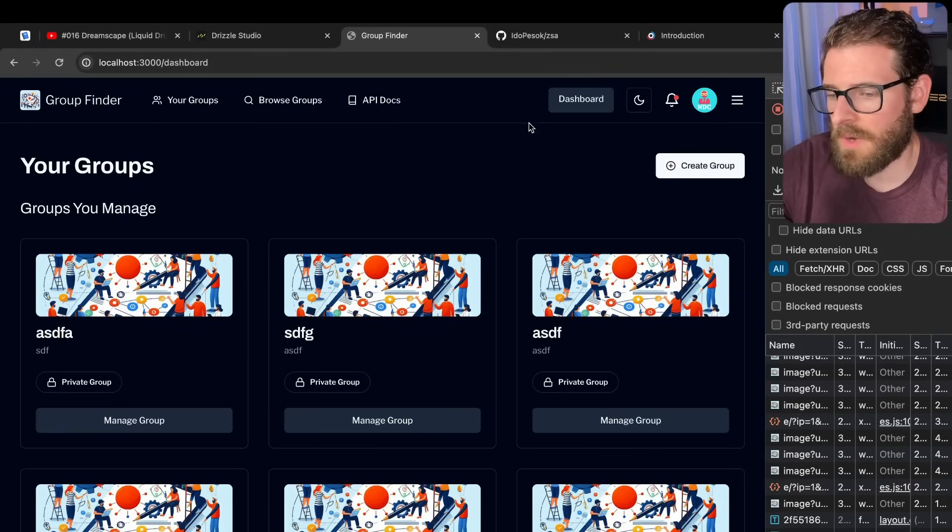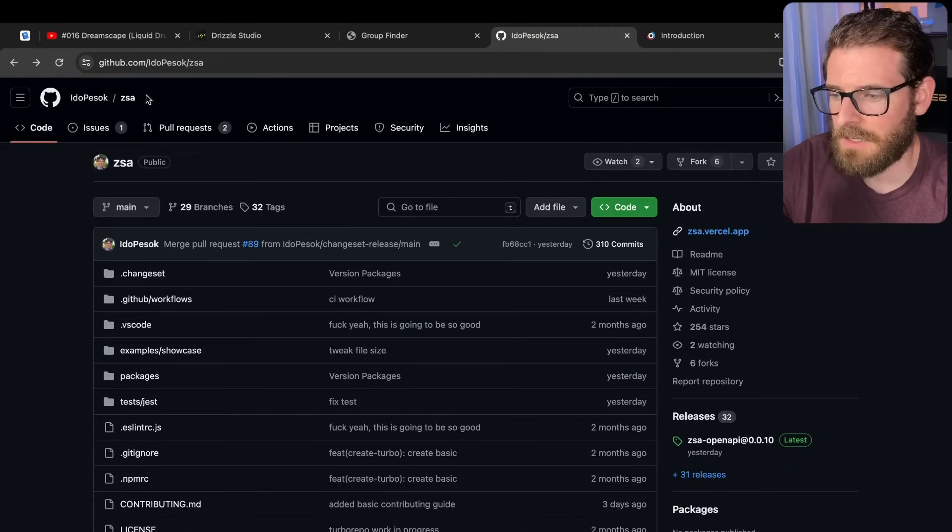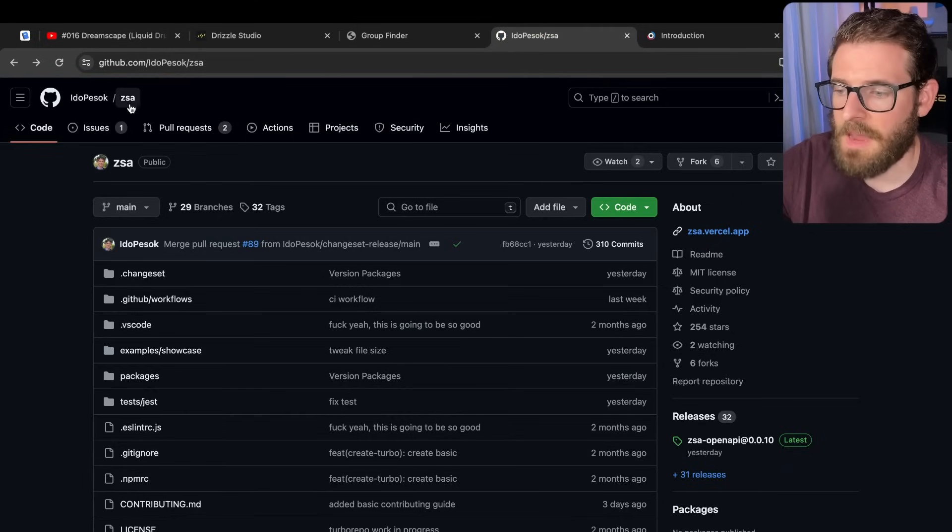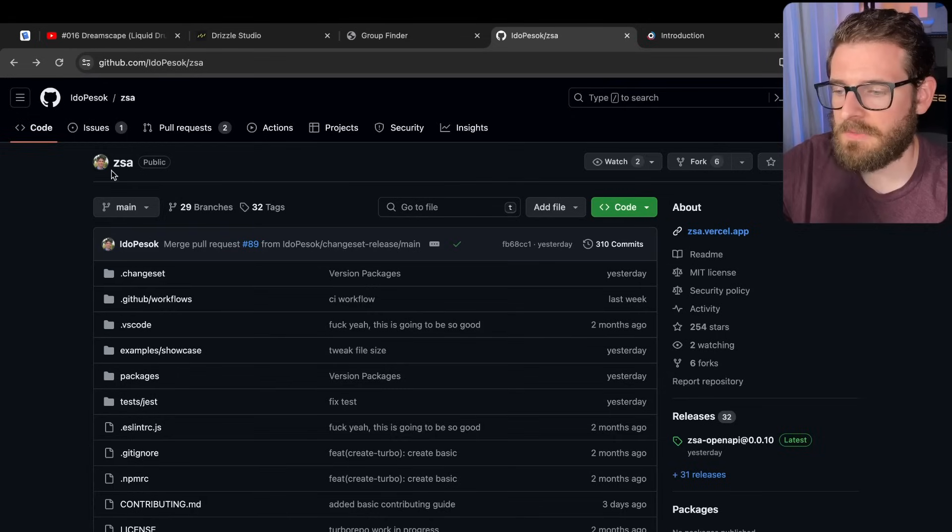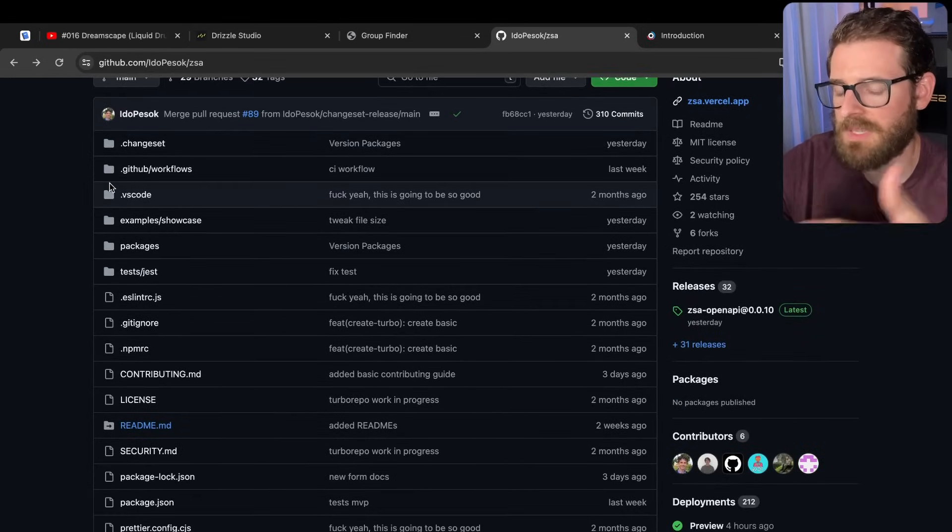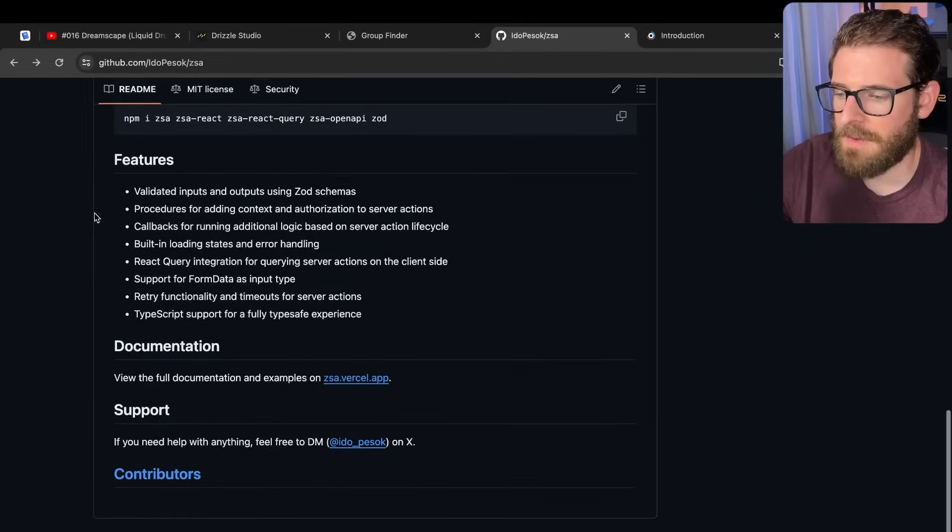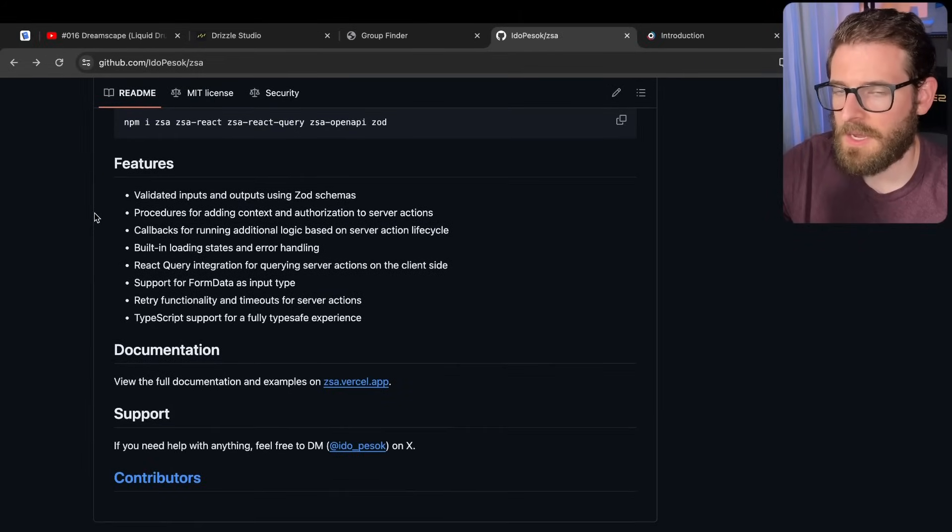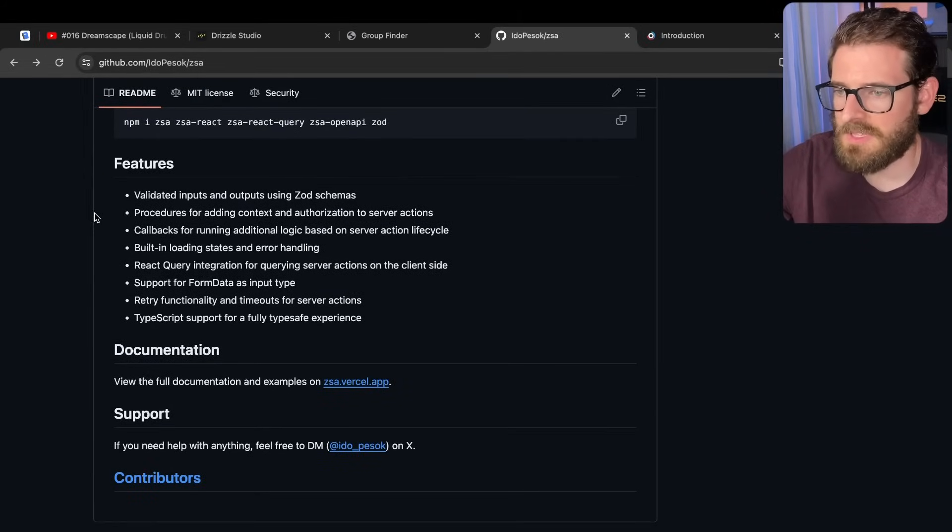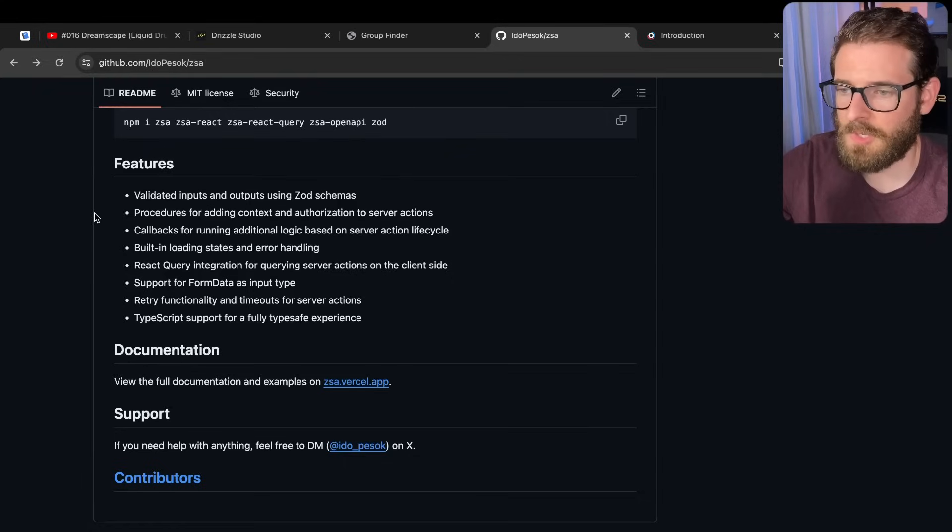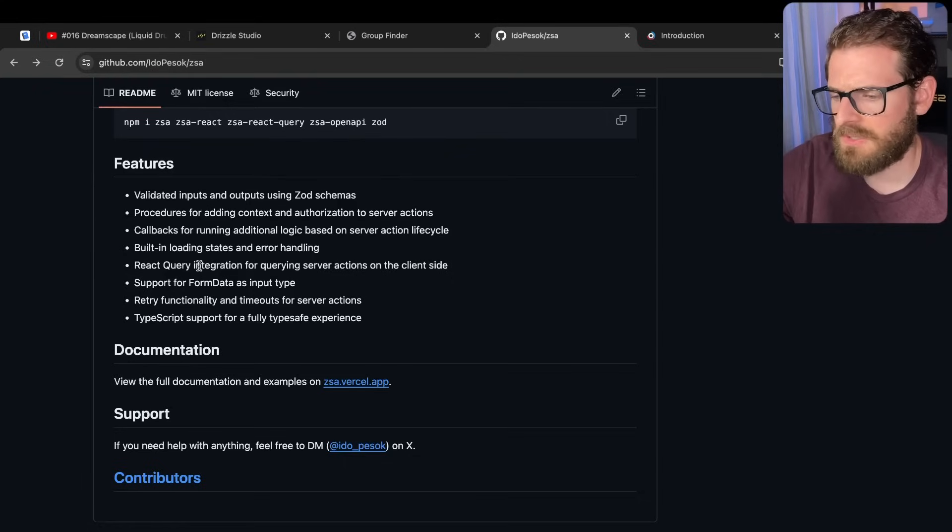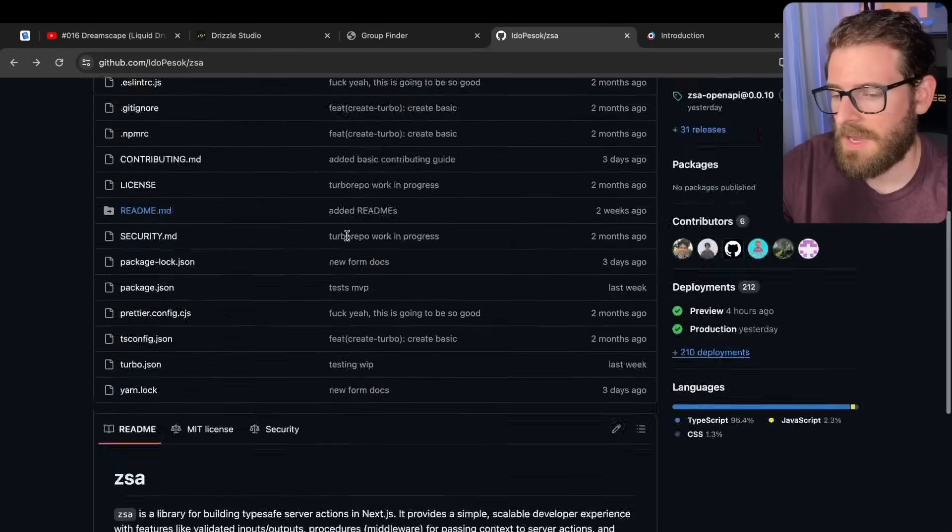But recently I decided, you know what, I've been using the ZSA library, which is a nice utility library for basically creating validated server actions for the inputs you pass in, the outputs that come out. And then also it has support for creating middlewares, kind of like trpc, where you can create a function that runs some authentication checks, maybe it runs some authorization, role-based authorization checks, or just does some rate limiting before all your server actions run.